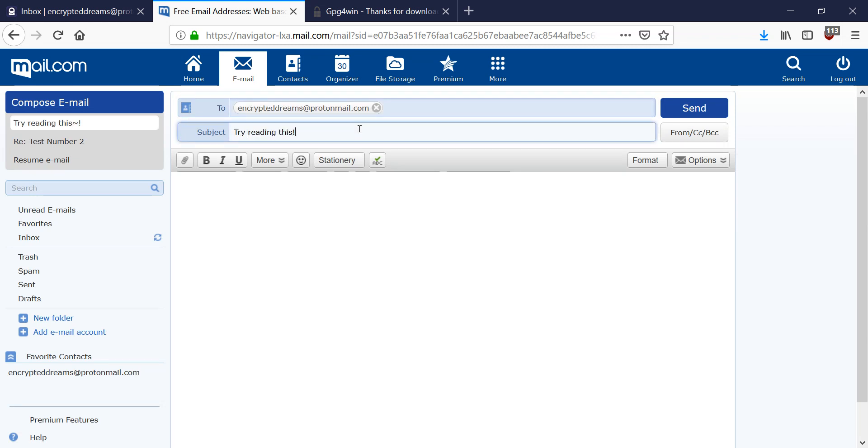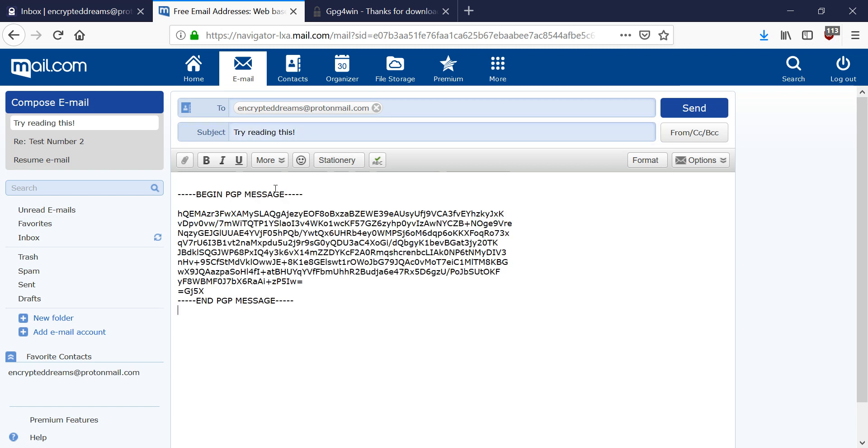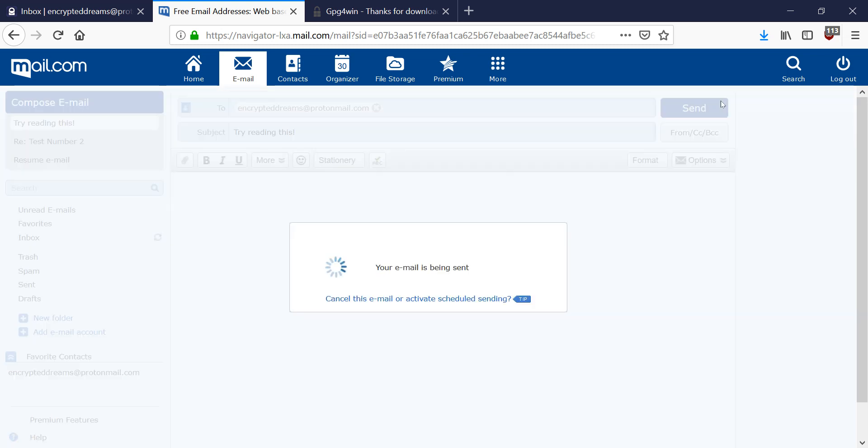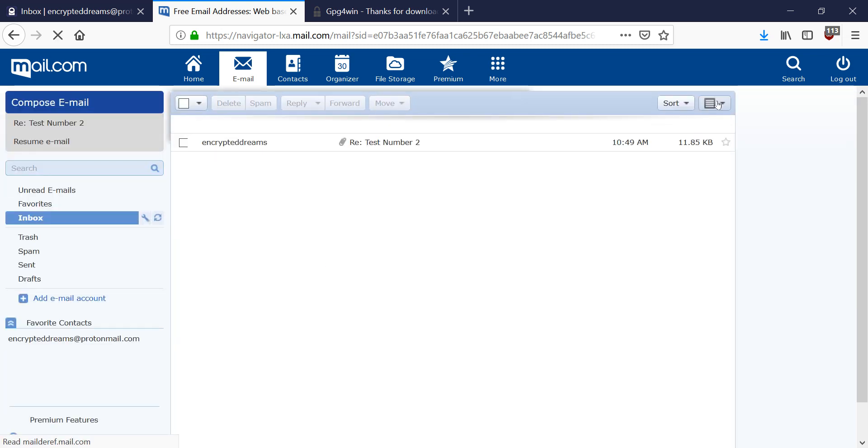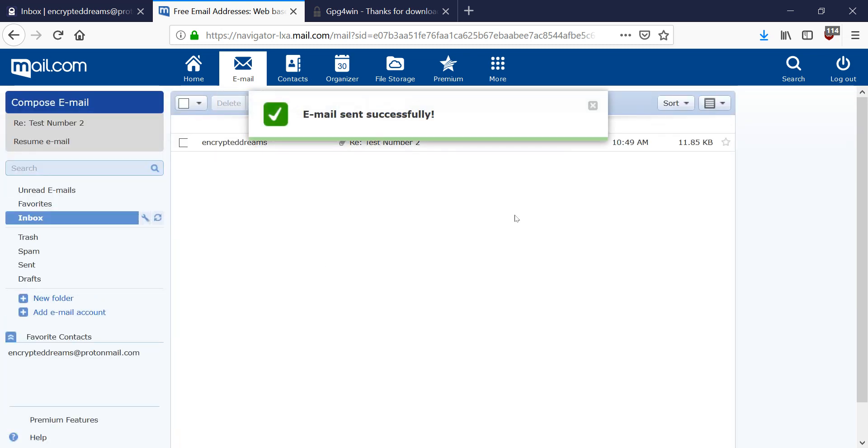And I'm going to paste the exact message again. But this time, I'm going to add maybe some text before the PGP message. And this is going to mess up ProtonMail's decryption because it's not going to think that it's an encrypted message. It's going to see the oops that I just typed. And it's going to fail.